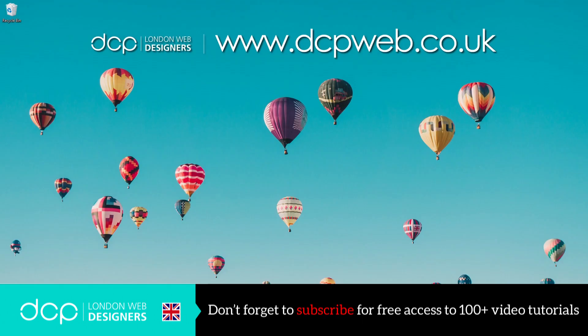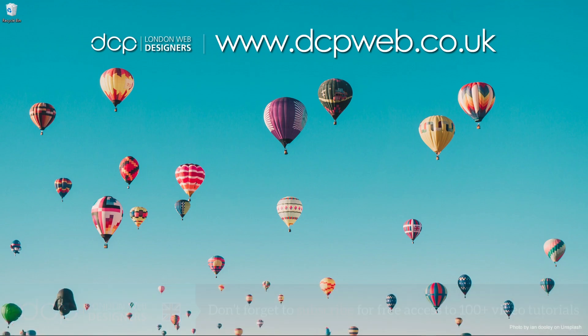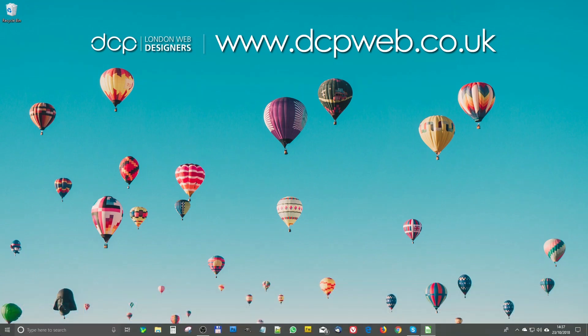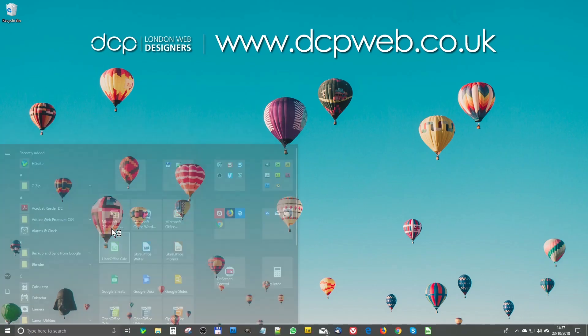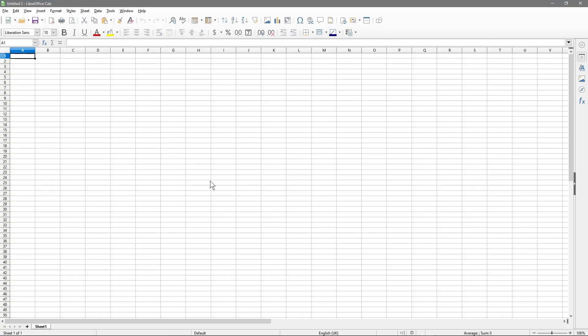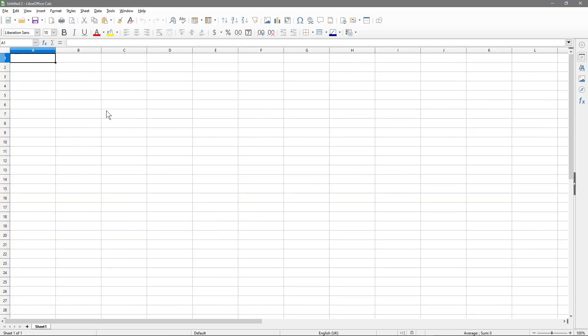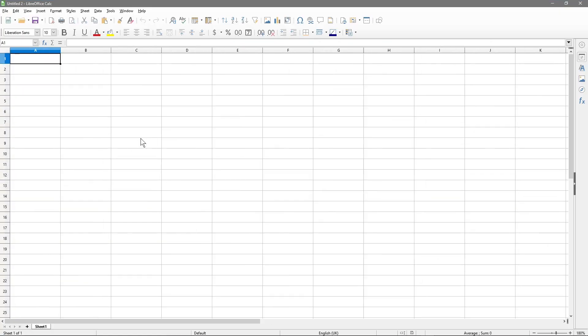Hi and welcome to this DCP web tutorial. In today's tutorial I'm going to show you how to calculate VAT using LibreOffice Calc spreadsheet. Let's go ahead and open up LibreOffice — we've got a blank spreadsheet here.